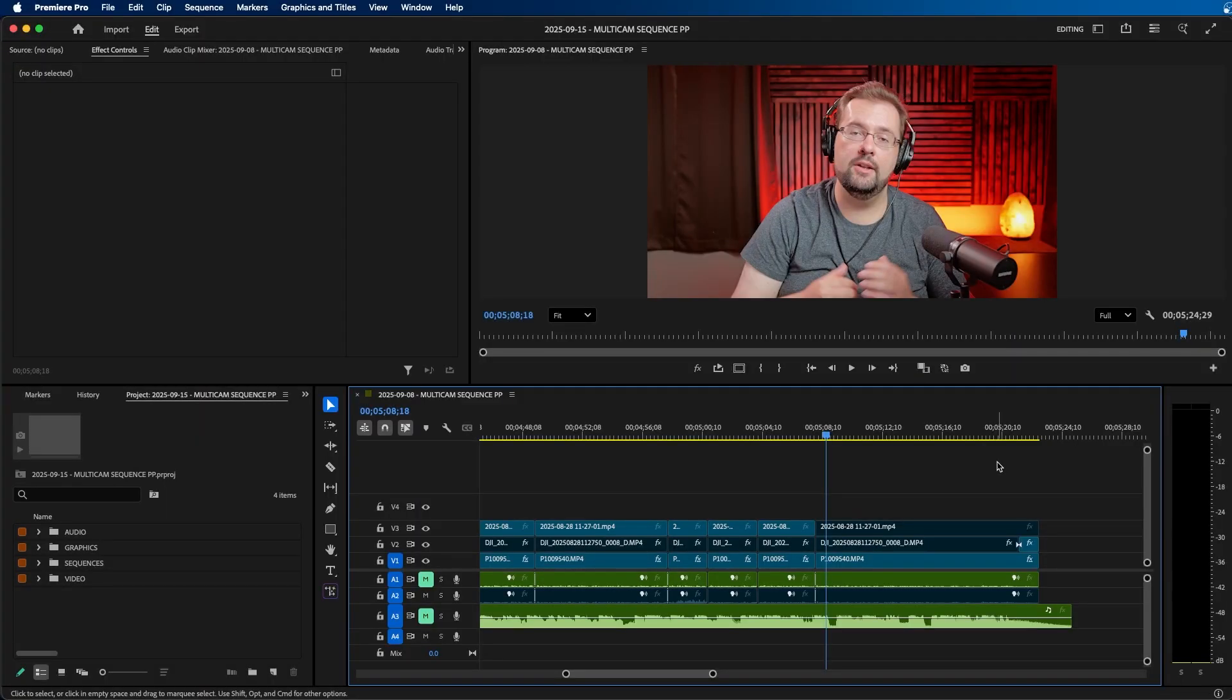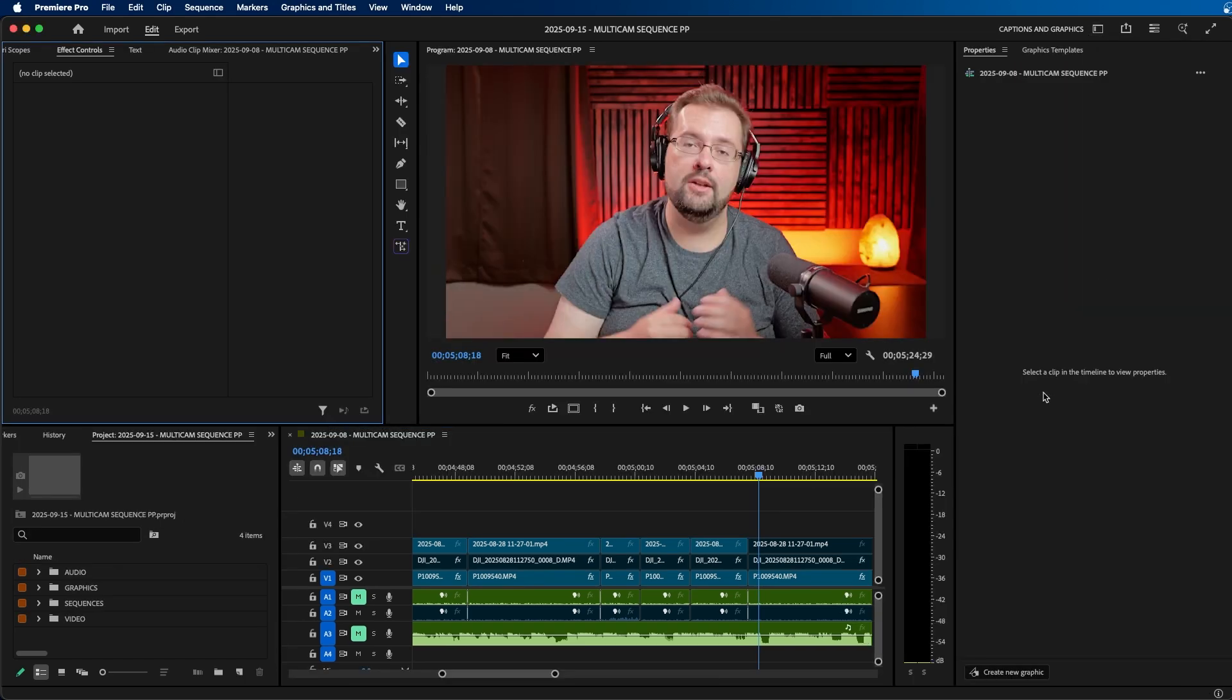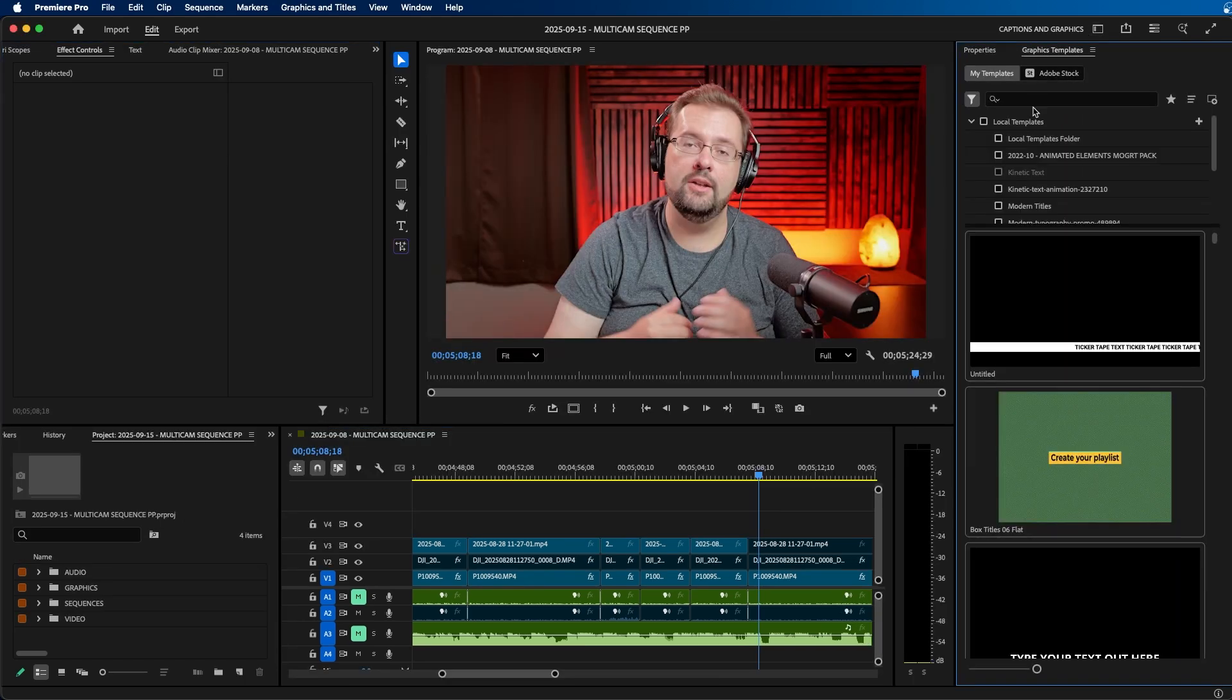So I'm inside Adobe Premiere Pro and the first step is to change our workspace from editing to captions and graphics. This should display the properties panel and the graphics panel on the right hand side.